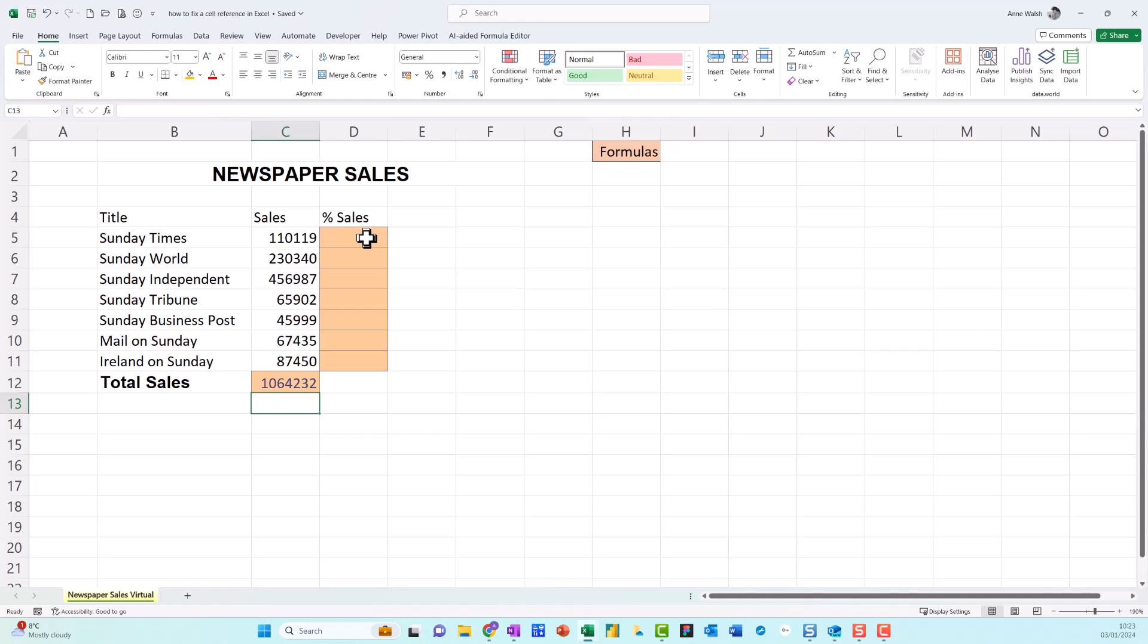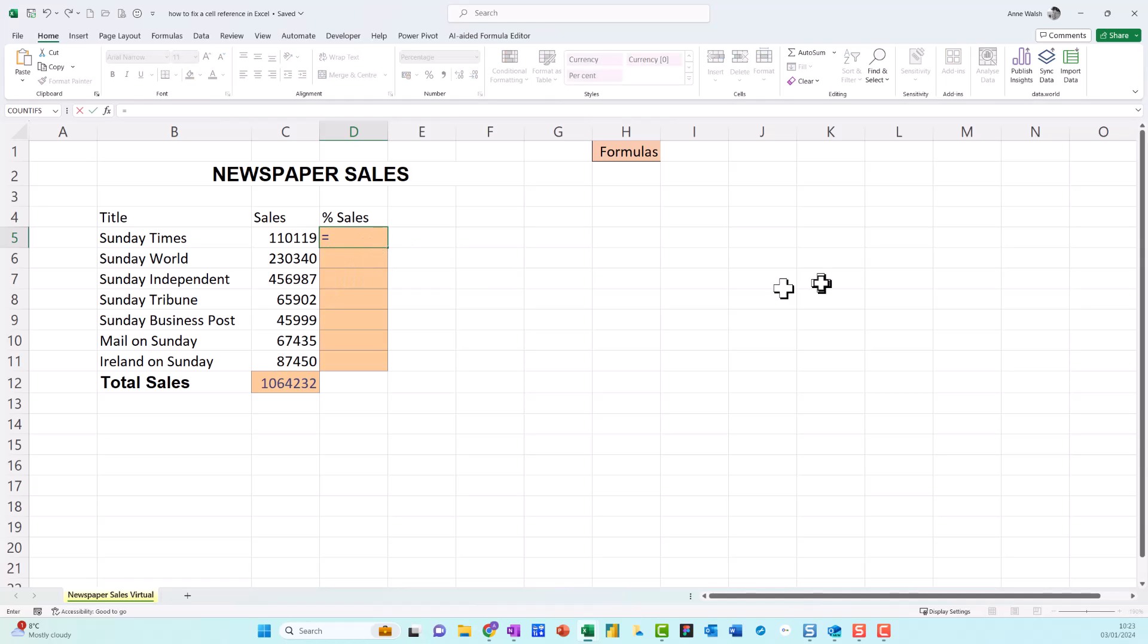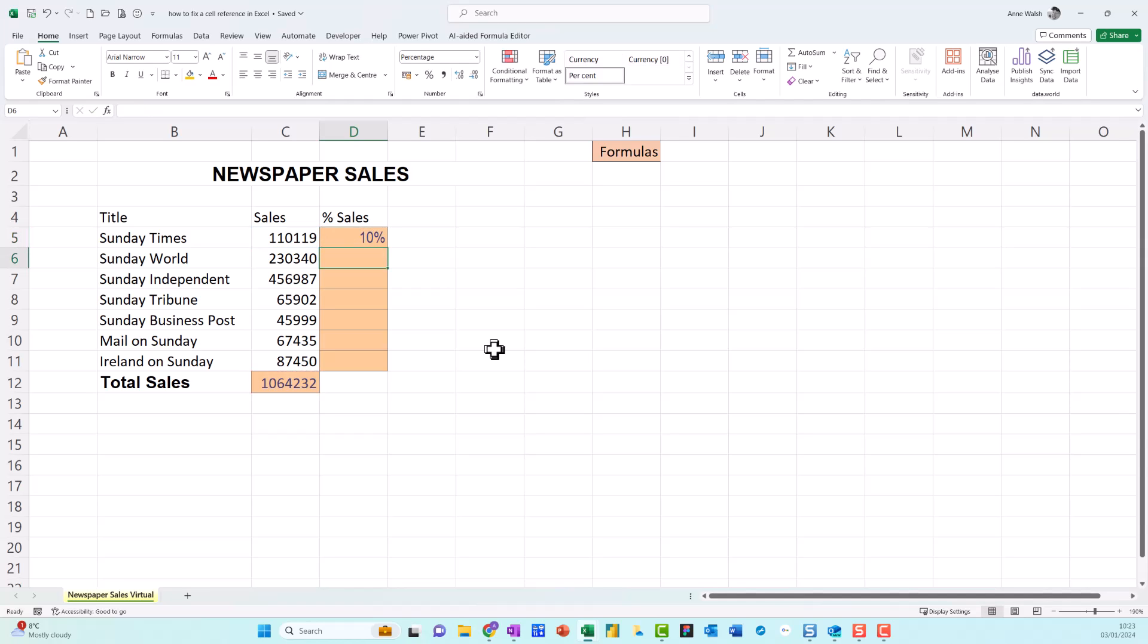So I'll just go equals, this divided by this, and I press Enter. Enter says, as always to Excel, I'm finished. So it looks good, 10%, and then I just copy it down. Oh, that's not very reassuring at all, is it?